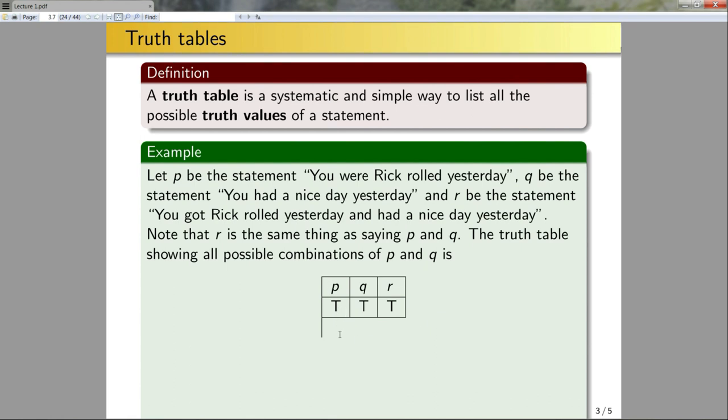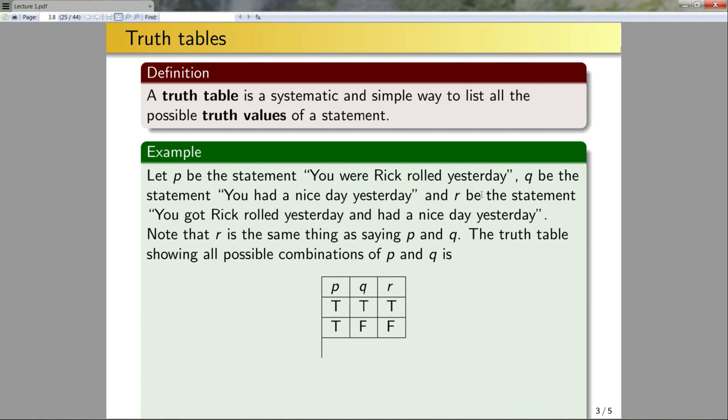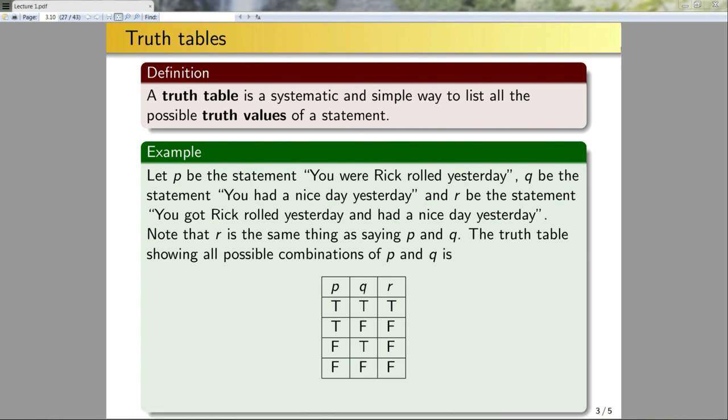So I have 2 squared entries in this table to represent all the possible values of p and q. First, if p is true and q is also true - if I was rickrolled yesterday and I had a nice day yesterday, if both of these are true, then obviously I got rickrolled yesterday and had a nice day yesterday. So r would be true. Next we could say have p be true, have q be false - well that means I was rickrolled yesterday but I did not have a nice day. Therefore the statement would be false. At this point we've gone through all possibilities of p being true. Now if p is false, then either q is true or false, and in both cases since I was not rickrolled yesterday, the statement would be false. So here you can see this table contains all the possible combinations of truth values of p and q, and therefore contains all the possible values for r.